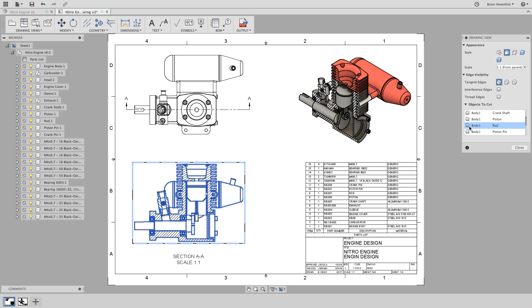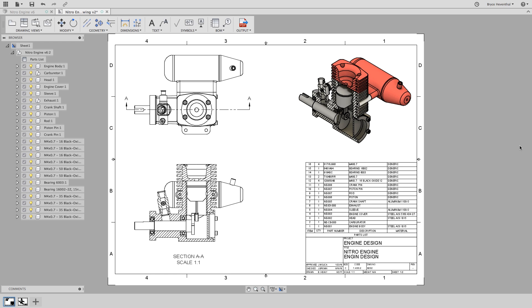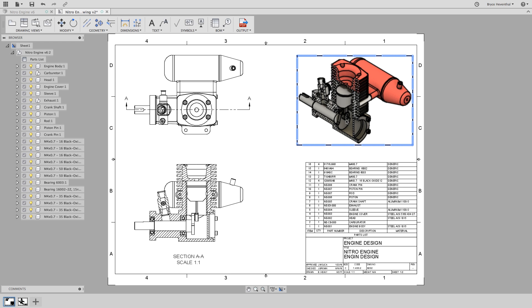That's your quick tip for today on section views and drawings. Now go slicing your designs so your team can see the internals of your design better.